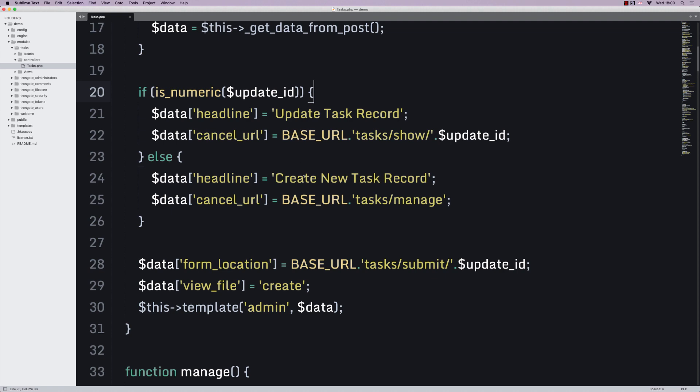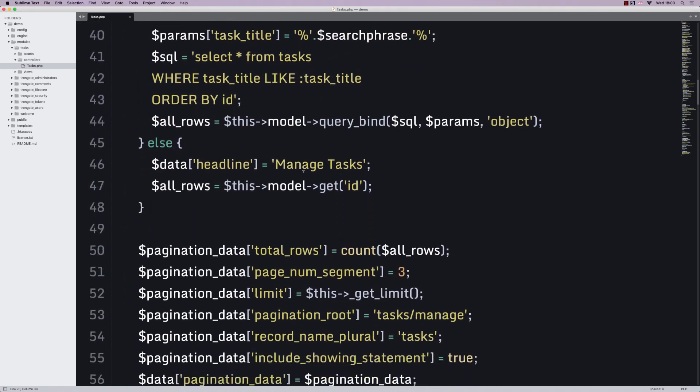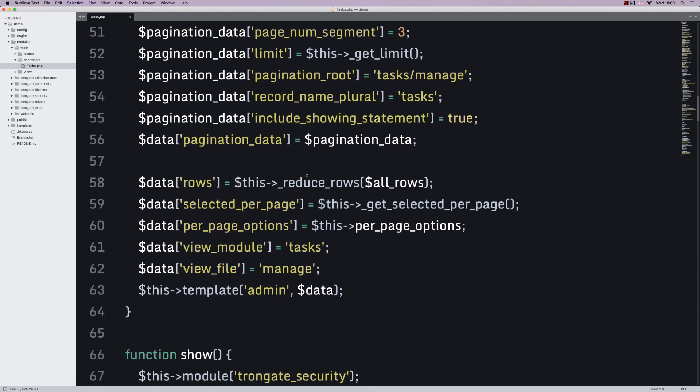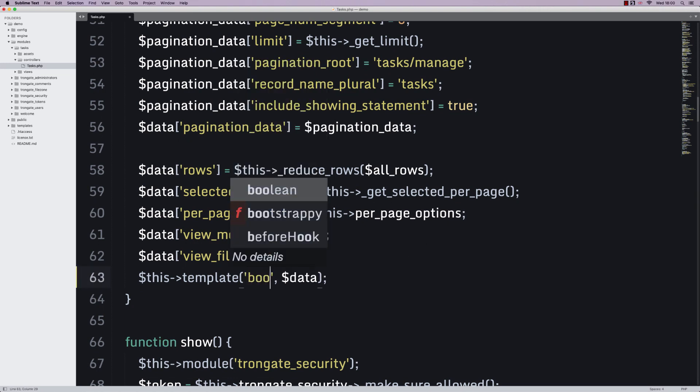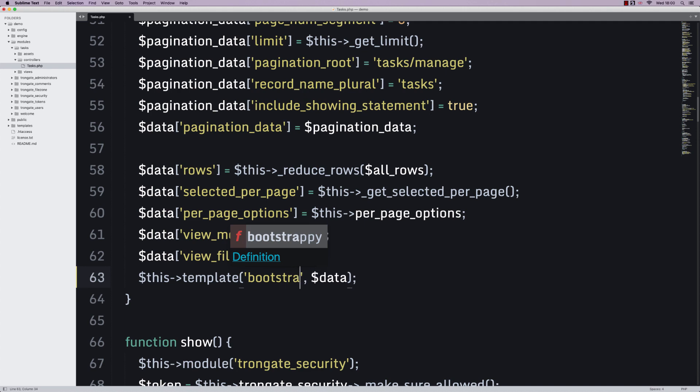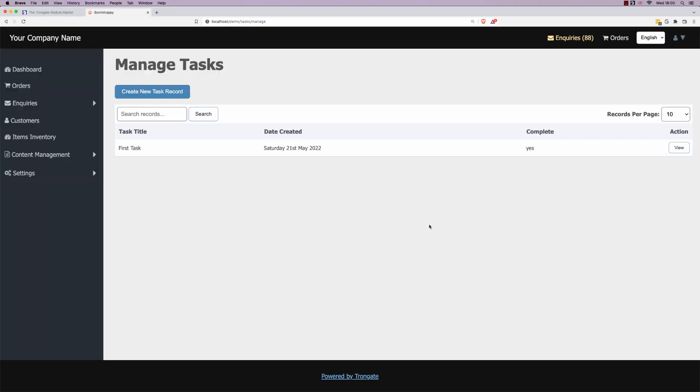So, if we take the Manage endpoint that I'm looking at here, here it is here, you can see that it says Template Admin. Now, I'm going to say Template Bootstrapi. Save it and refresh and now we have an entirely different look and feel.